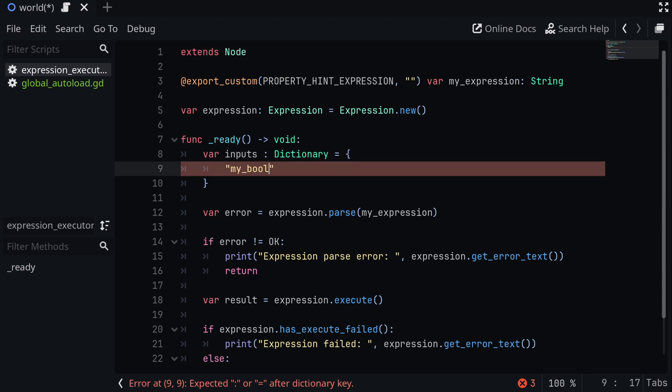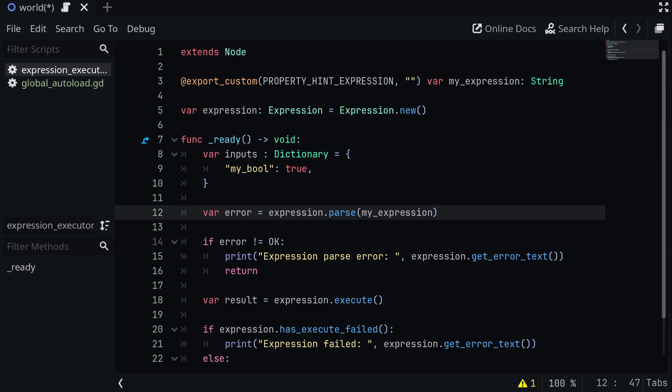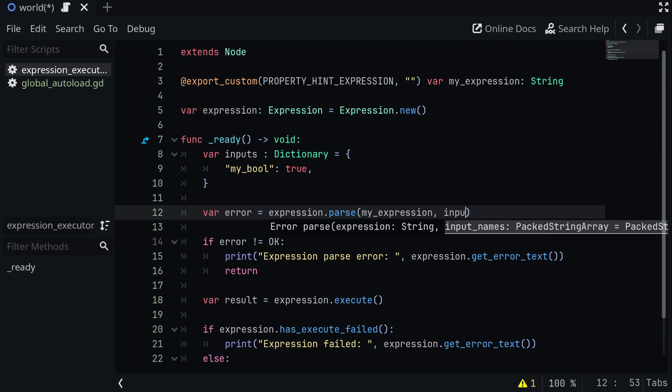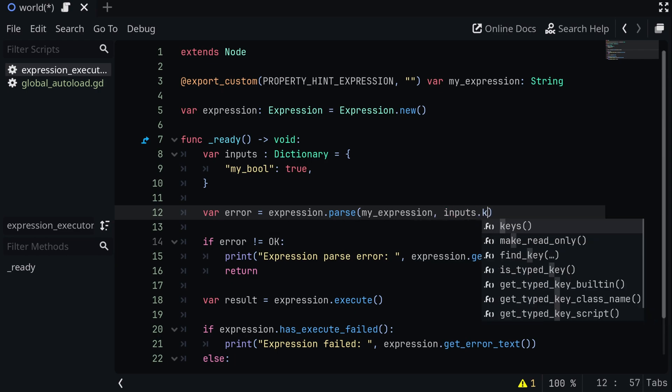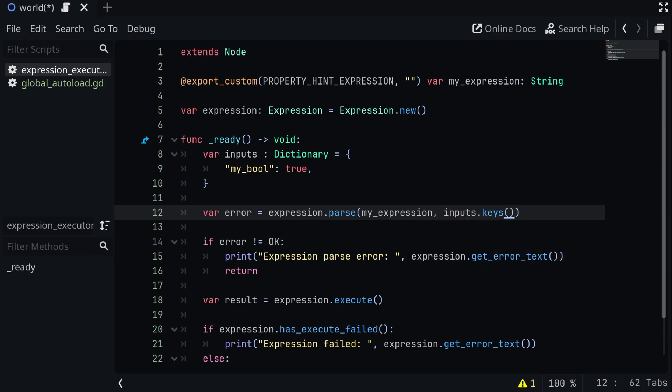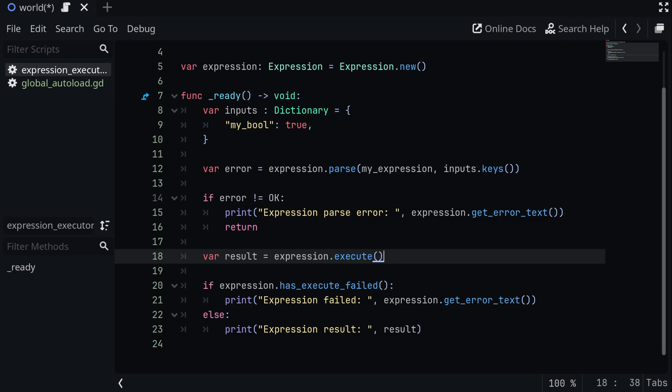And then inside of my parse function, I'm able to add another argument, and we're going to make it inputs.keys. This will get the names of all of our properties so that it can use them in the expression. And then when we actually execute the expression, we want to pass in our inputs and then the base object that we are executing the expression on.